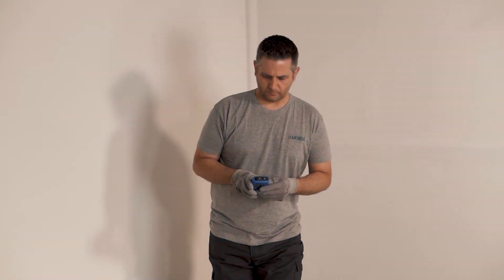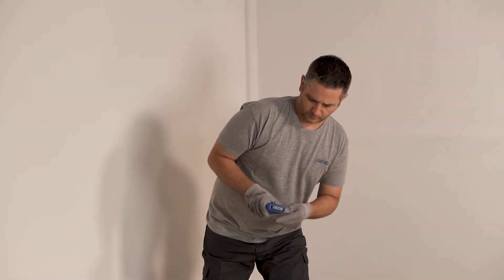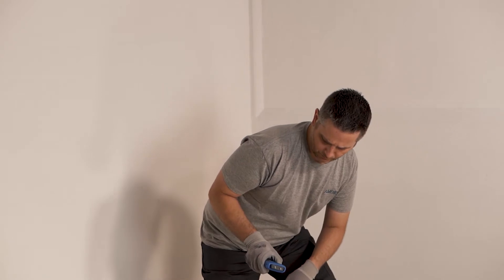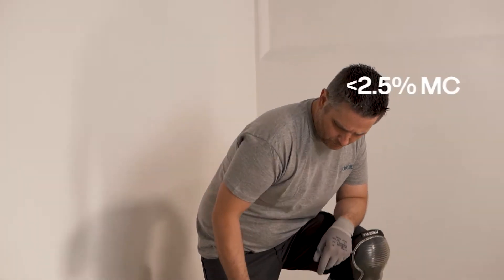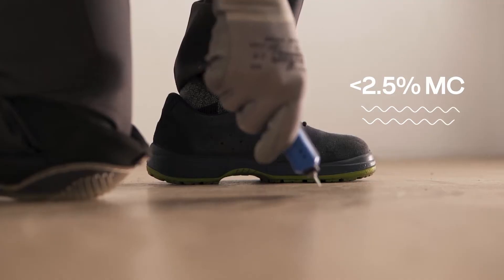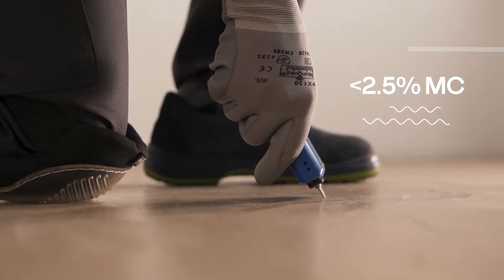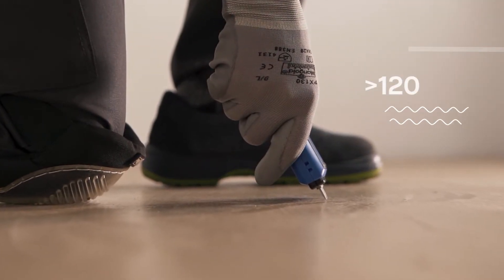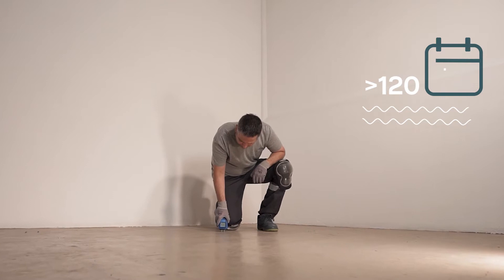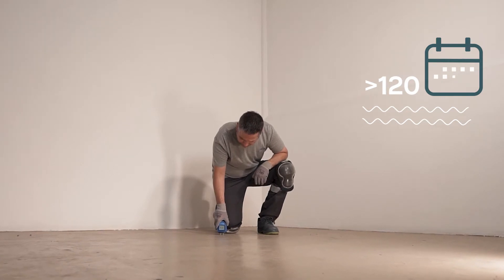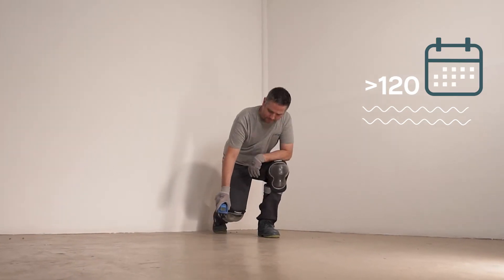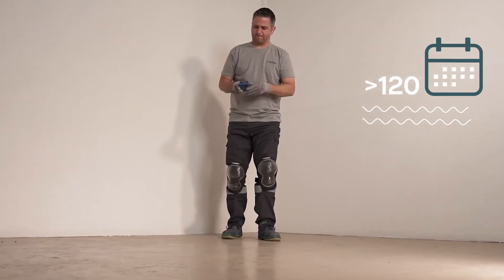The humidity content of the substrate is critical. It must not exceed 2.5% moisture content. New concrete slabs must be left to cure for 120 days before installation.